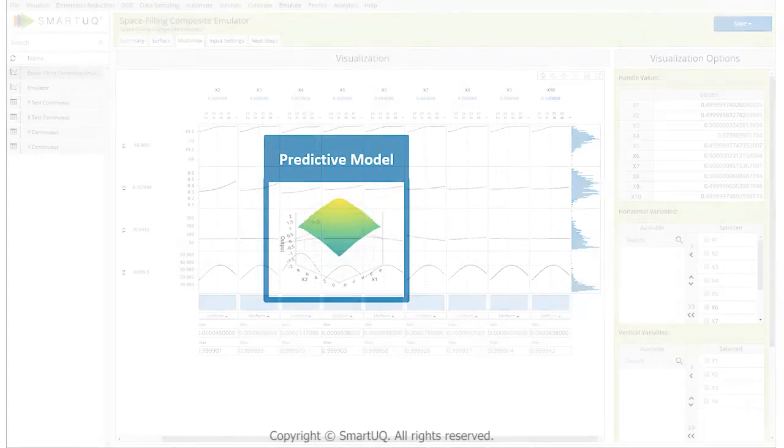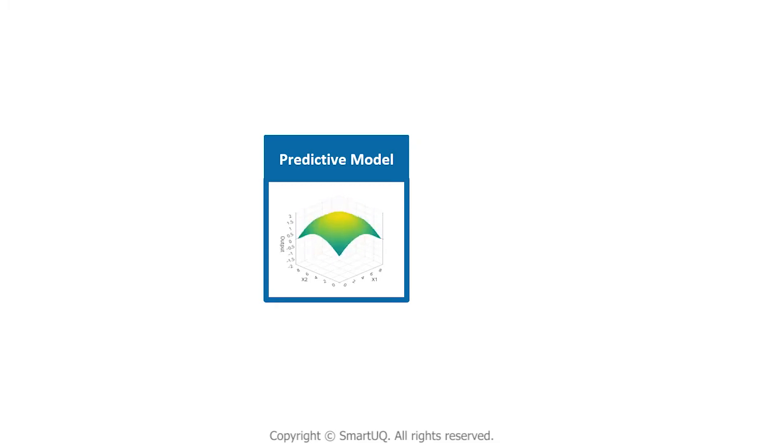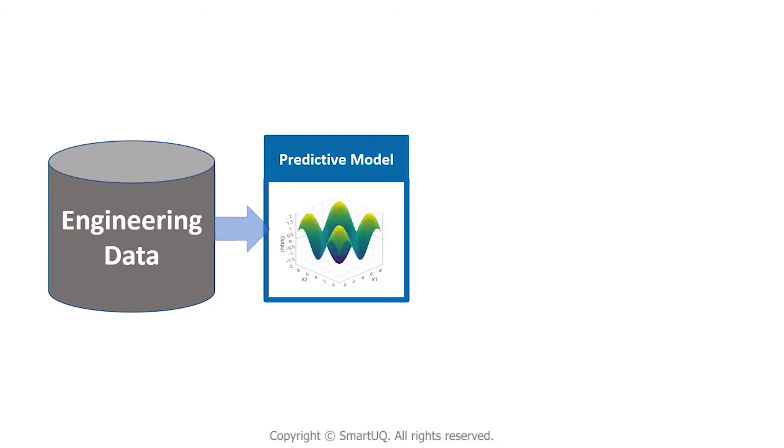But our customers also use Smart UQ's predictive models outside of the UQ workflow as a standalone tool to model data from simulation models, manufacturing, operational sensors, and digital twins.